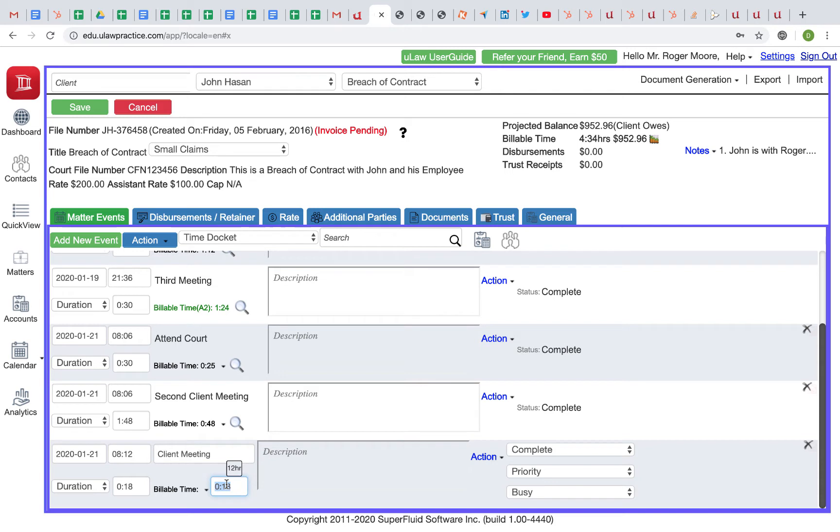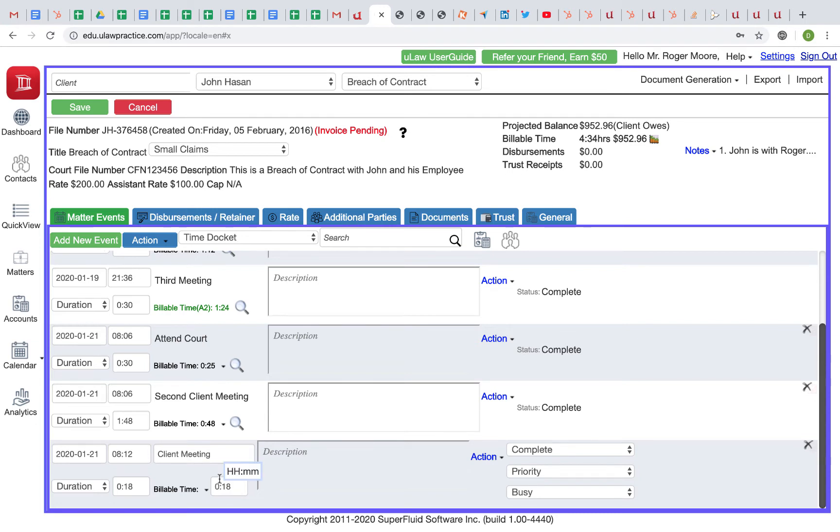We want lawyers and legal practitioners to think decimal so that the software can do the hard work of converting. Always think decimal: I want to charge 0.5, which is half an hour. Try avoiding five-minute billing.